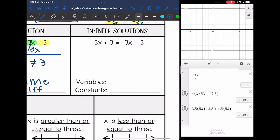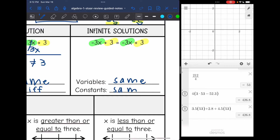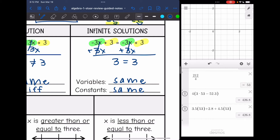And then our last special case is infinite solutions. Again, we have those same variables — negative 3x and negative 3x. And this time our constants are the same: positive 3 and positive 3. So when the variables and the constants are the same, that's when you end up with infinite solutions. When you add 3x to both sides, the variables zero out, and you're left with 3 equals 3, which is true. So that's why this one is infinite solutions.